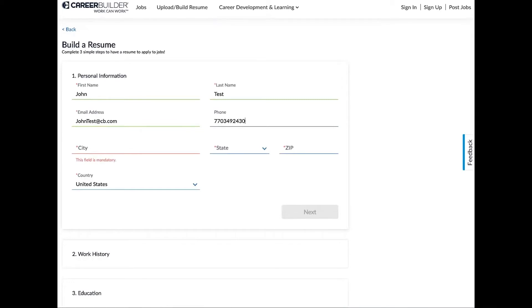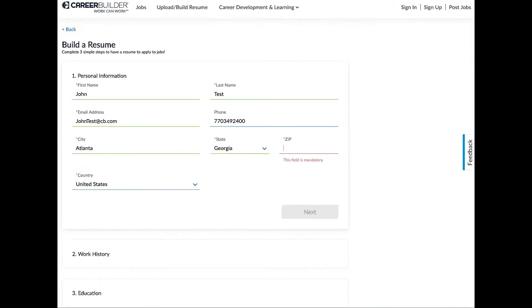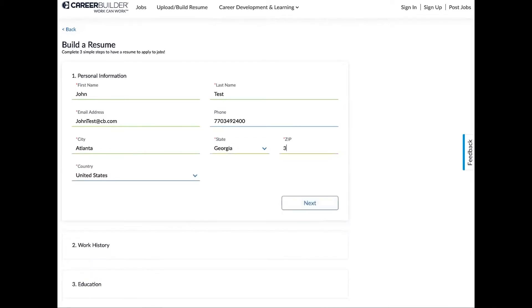Alright, so let me correct this really quickly. Perfect. Alright, now let's input the city, so we're going to put in Atlanta. Now it's automatically going to identify that's in Georgia, so it's going to pull that over for us, a little less work we have to do. We're going to input our zip and then we're going to go ahead and click next.